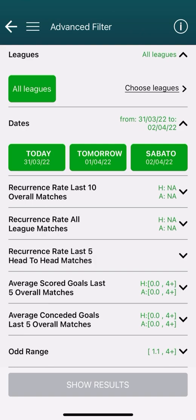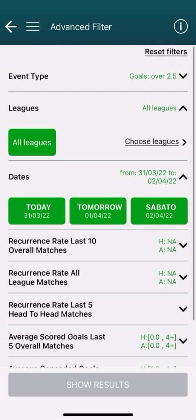We have seen all the filters individually, but you can restrict the research by combining multiple filters at once. Of course, the more filters you set, the fewer results you will get. We have reached the end of this tutorial and have seen together how to use the advanced filter to quickly find matches that meet our criteria among thousands of them. See you next time.